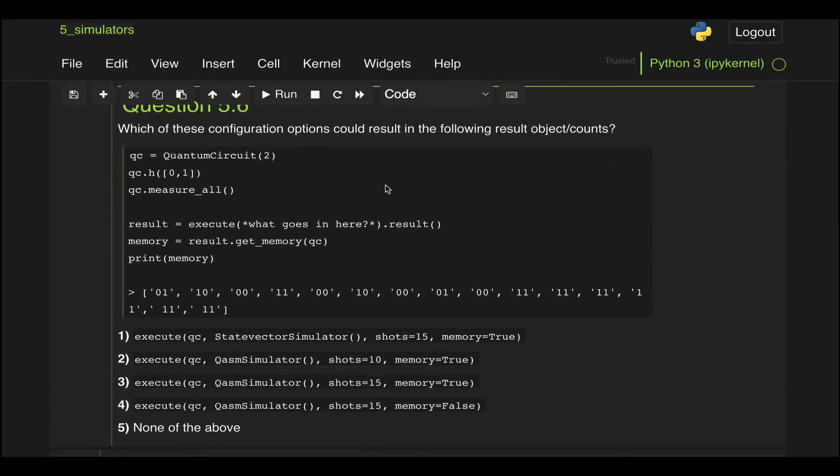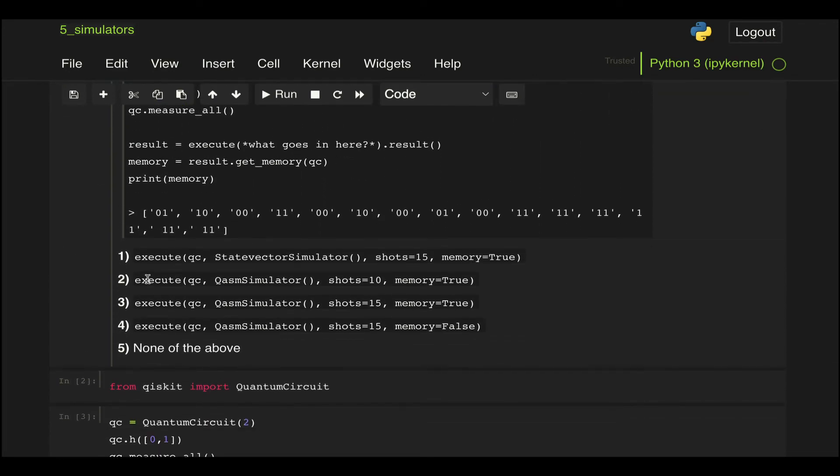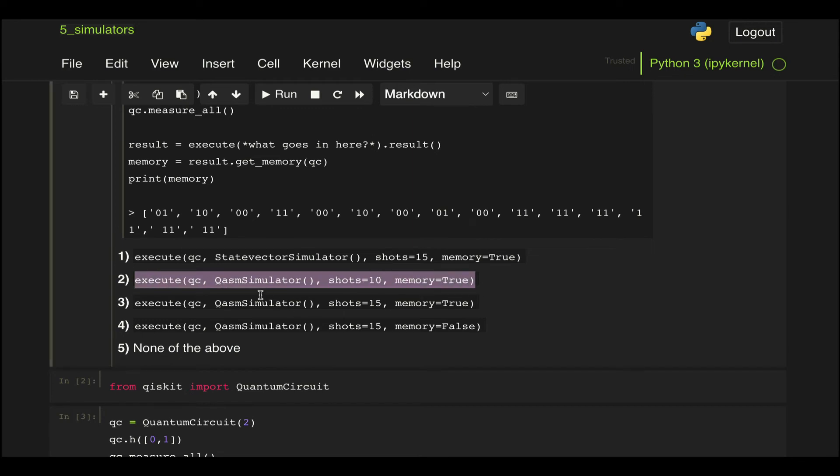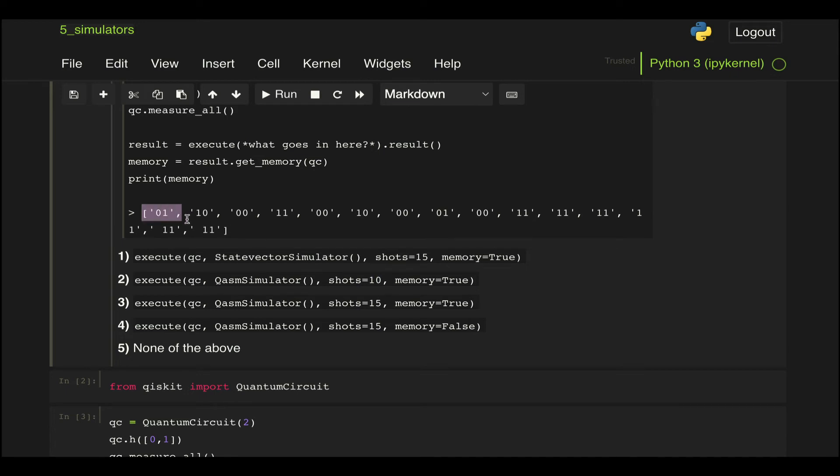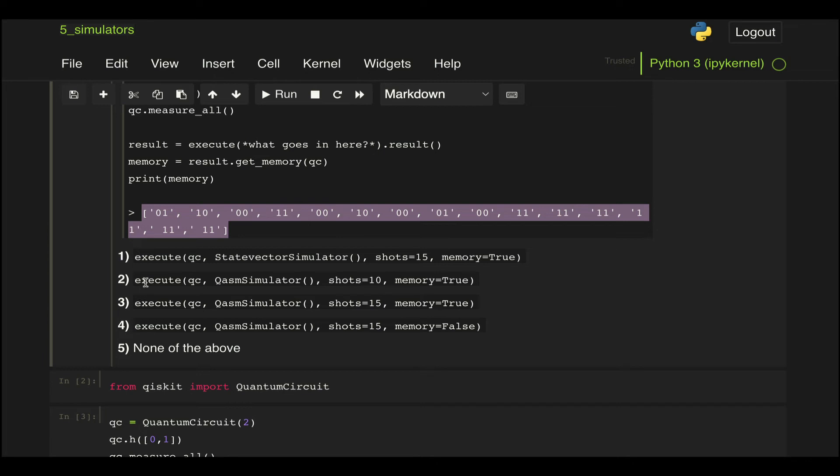Let's move to the second option here. And I mean there's really no need to run this because here we can see that what's going to happen is that we run, this is going to be only 10 shots, but here we have a total of 15 results. The next one, option three, is exactly identical but with 15 shots, so this is very likely to be our answer.